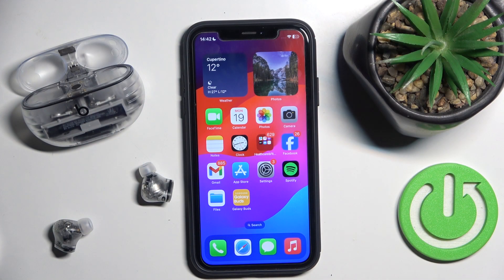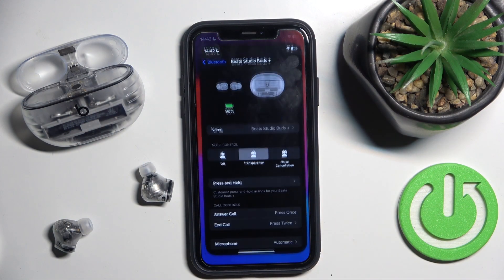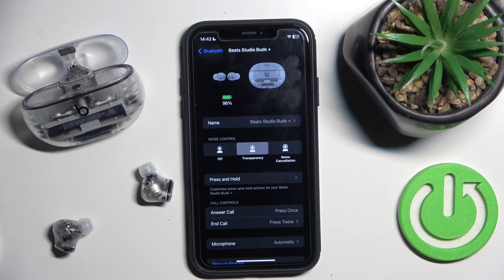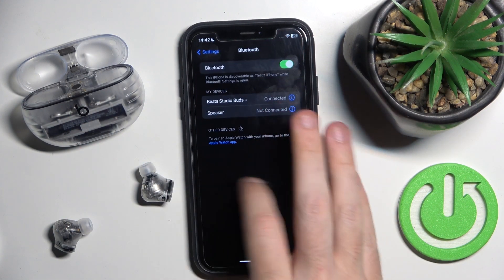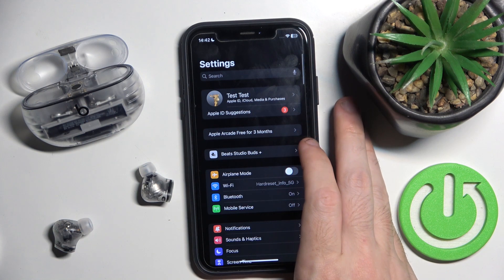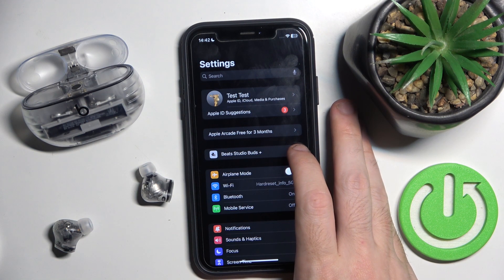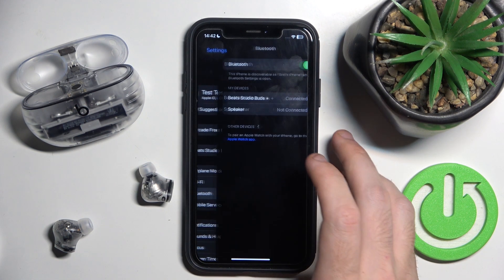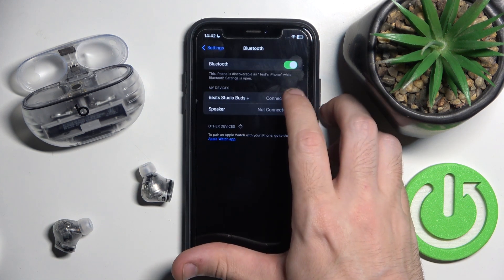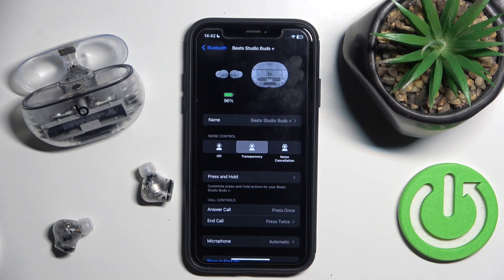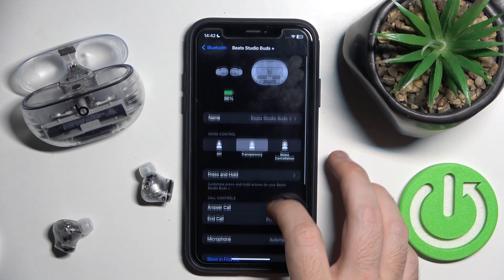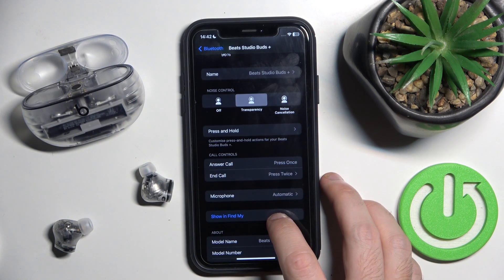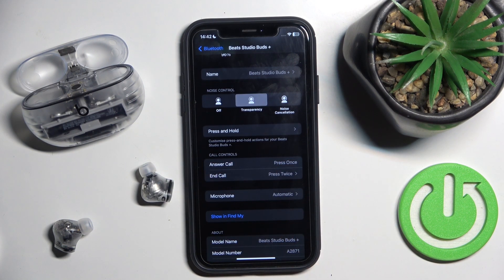Start by clicking Settings, then click on your device or go to Bluetooth and click on your device there. Now click on 'Show in Find My'.